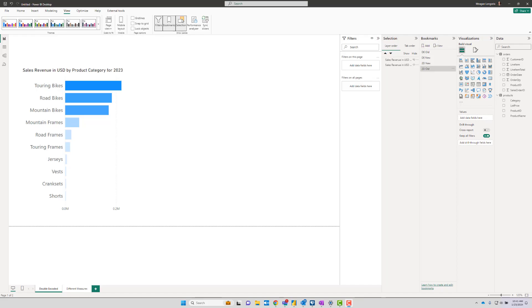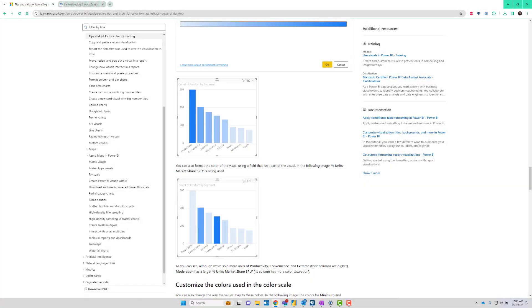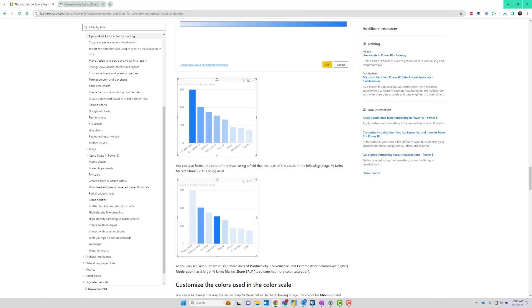Do you make charts like this? If you do, you're not alone. In the Power BI Docs, they have very similar charts showing you how you can use conditional formatting to set a gradient color scheme across your bars.